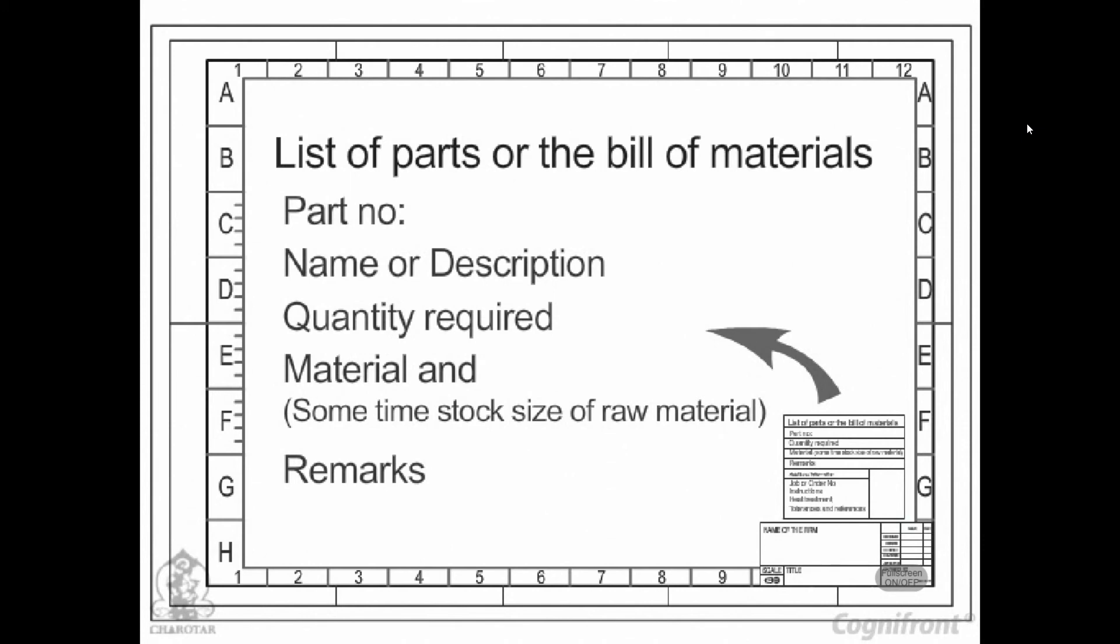a list of these parts should be placed above or beside the title block in a tabular form. It should provide the following minimum particulars for each part.